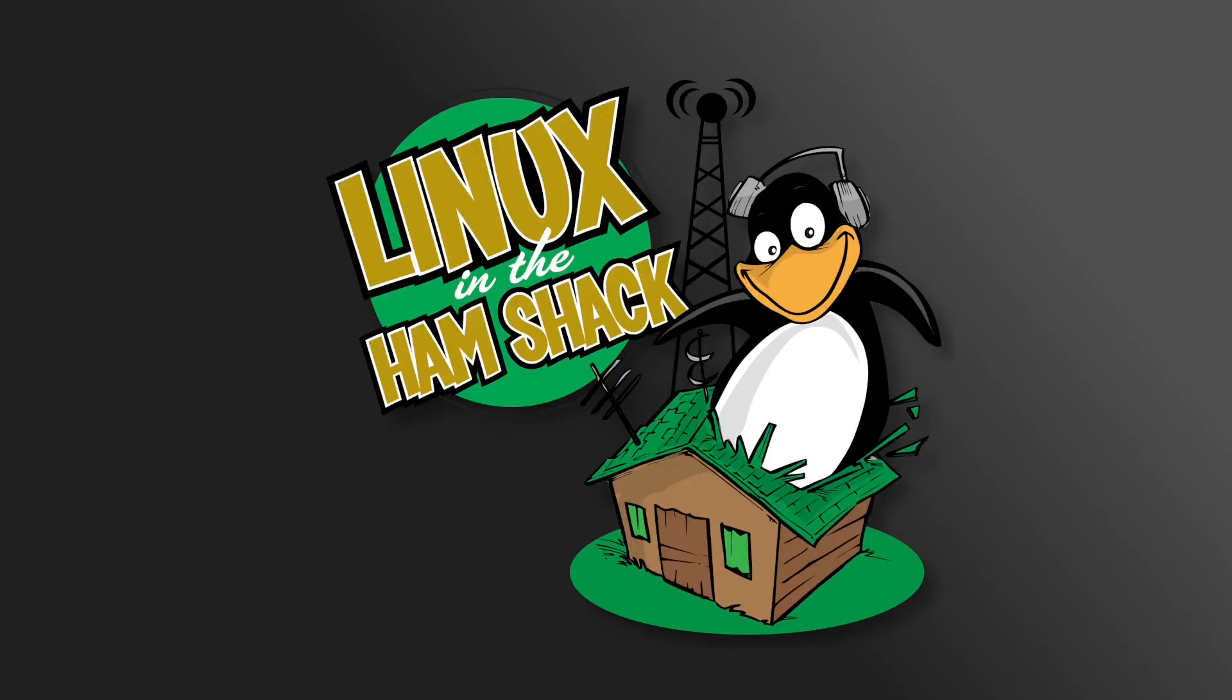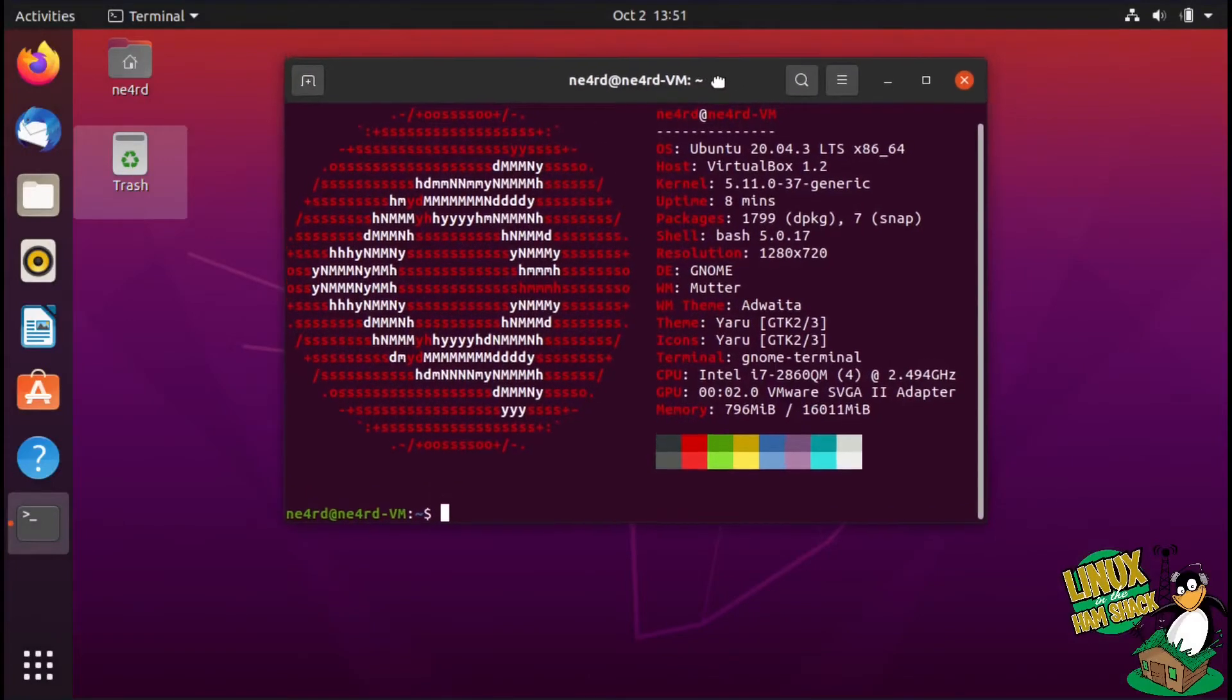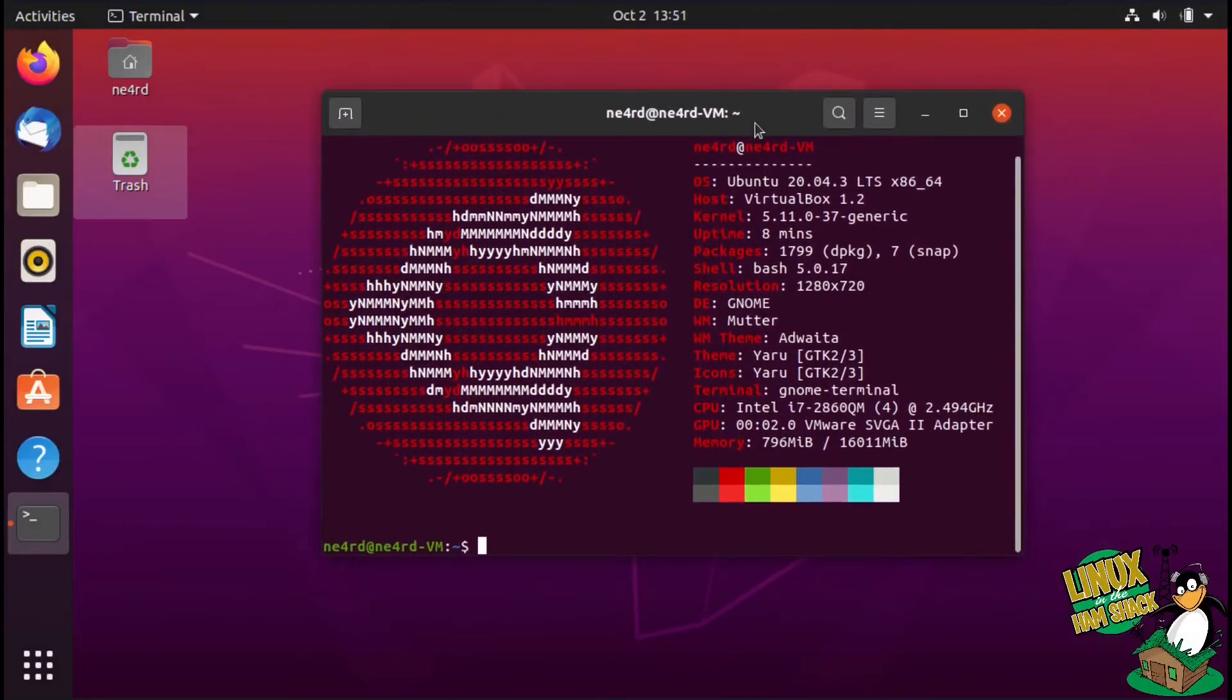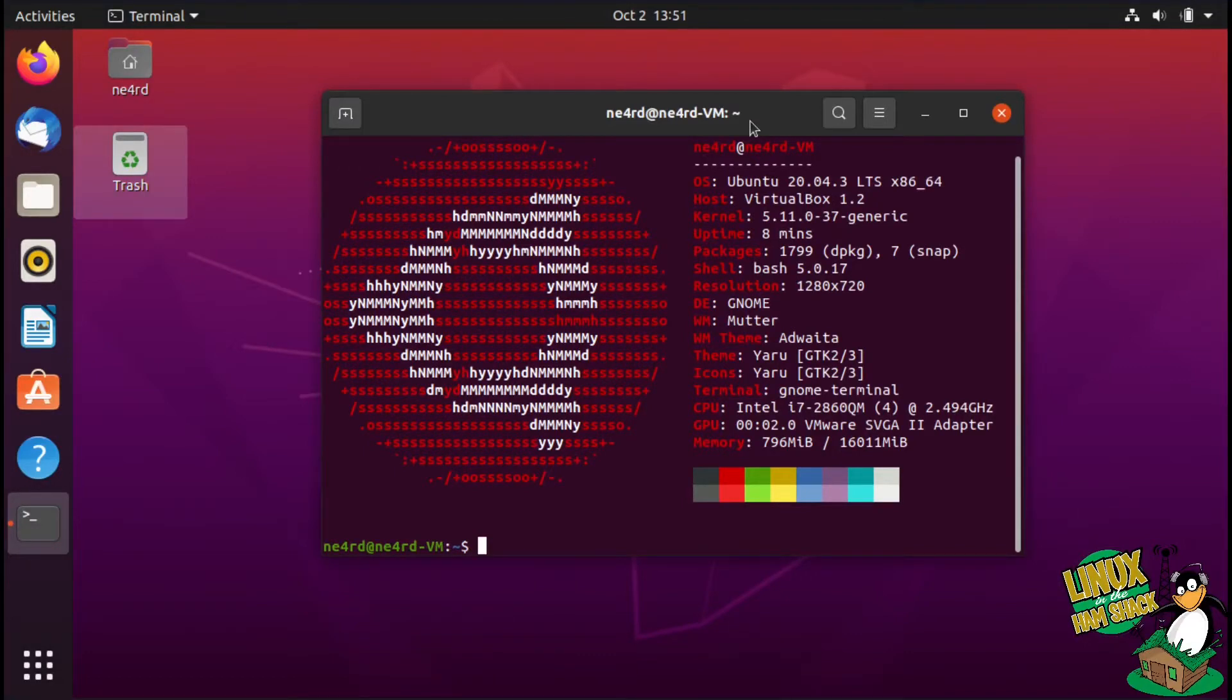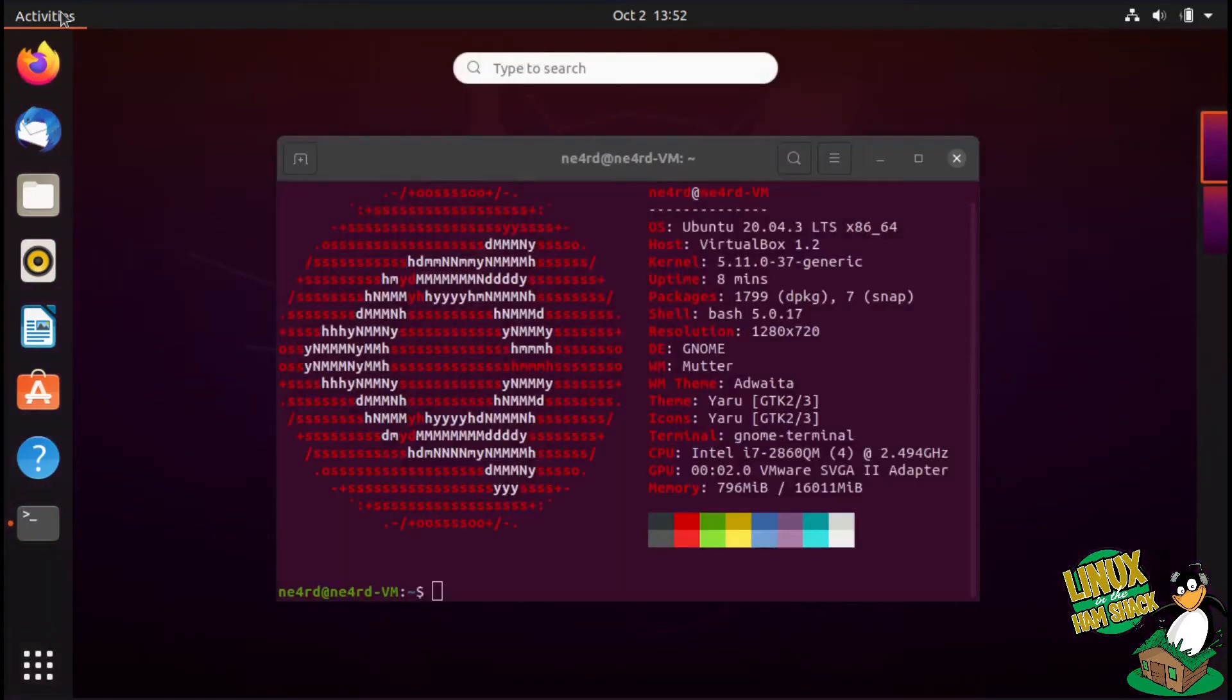Well hello and welcome back. This time we're going to do something a little different. We're actually going to show you how we build our LHS distro. What I have here is my virtual machine, it's Ubuntu 20.04.3, so it's the LTS version of Ubuntu, and I have an application in here called Cubic.